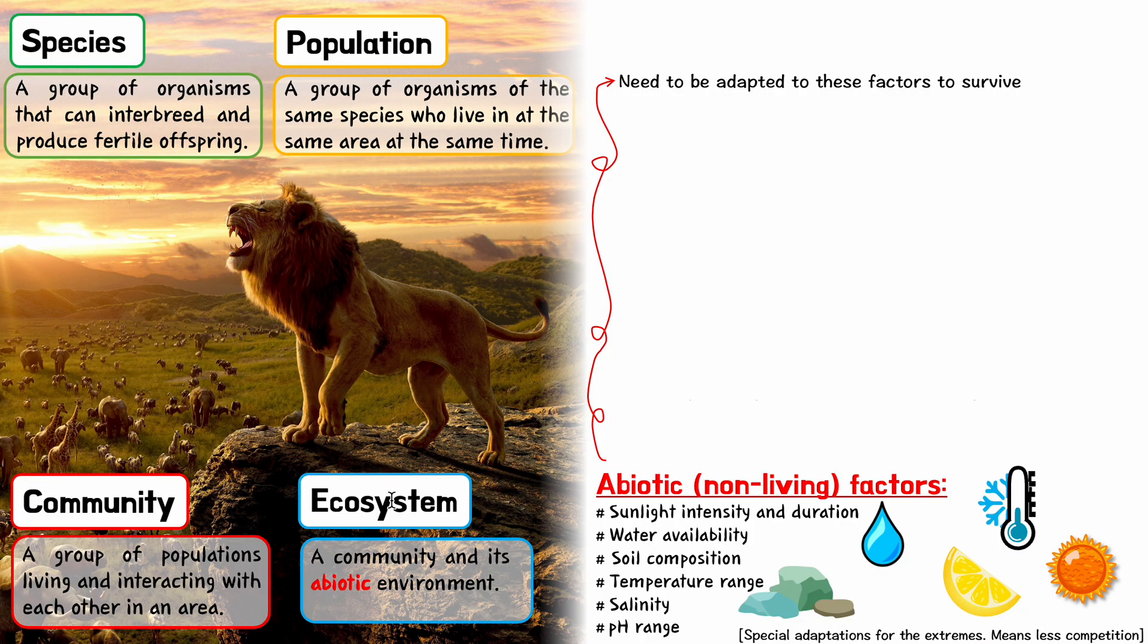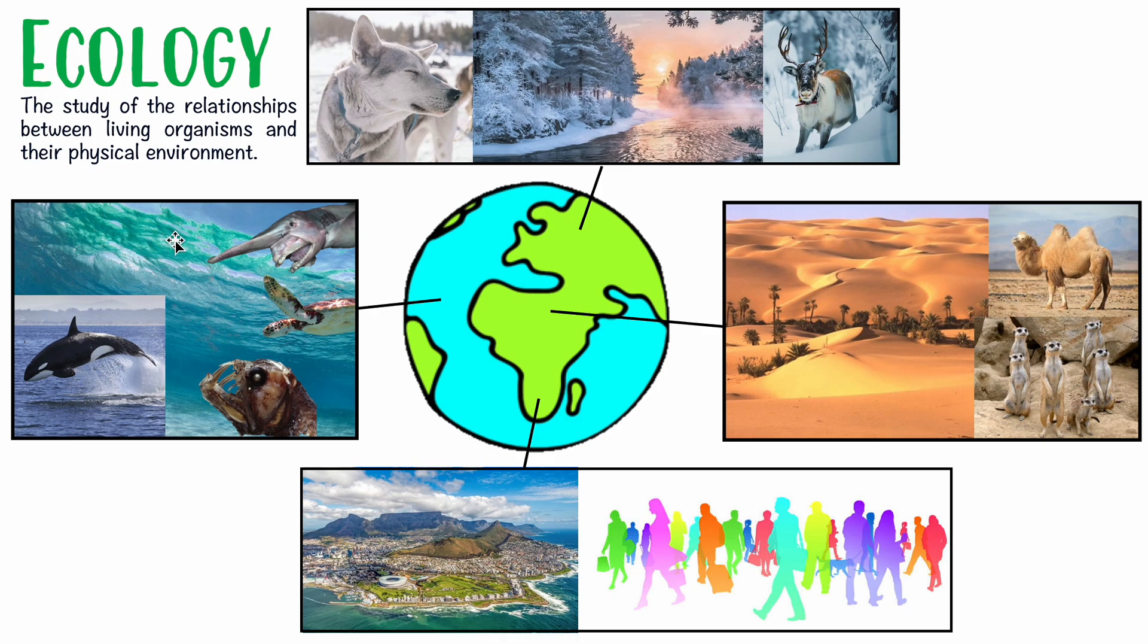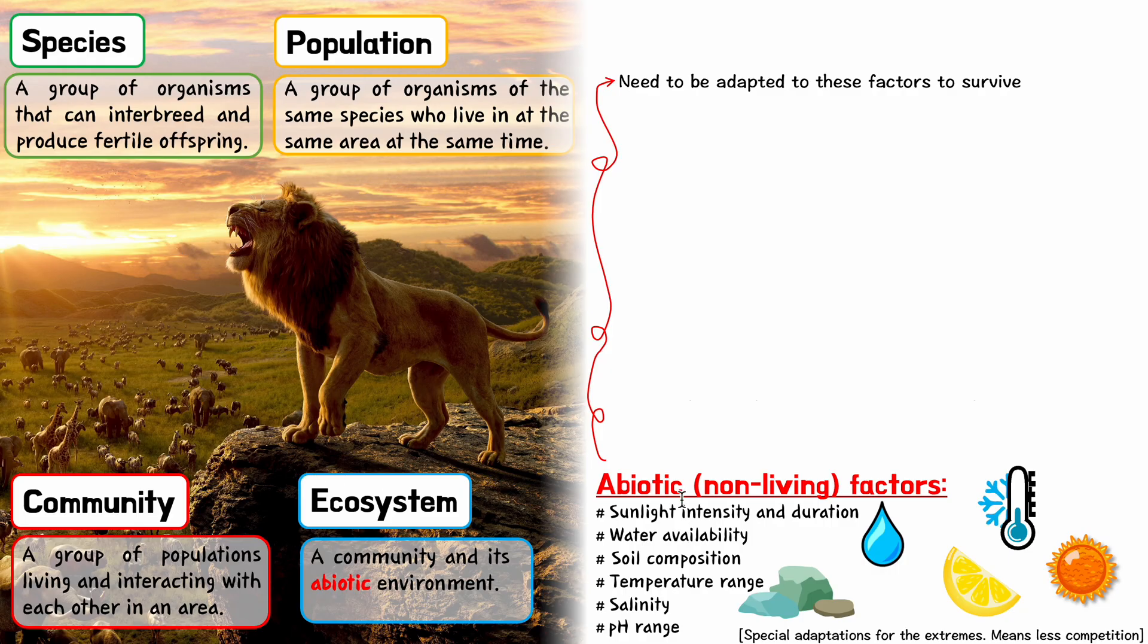If you put a lion into the ocean, is it going to survive? No, it can't tolerate surviving in water - it needs oxygen, needs to be above the water. So an organism needs to be able to tolerate its abiotic environment in order to thrive in that environment.